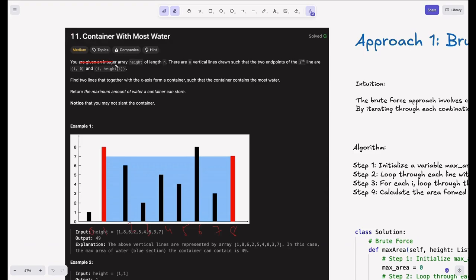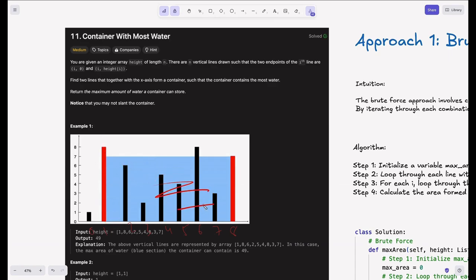So what is the problem statement here? You are given an integer array height of length n. There are n vertical lines such that the two endpoints of the i-th line are (i, 0) and (i, height[i]). Find two lines that together with the x-axis form a container such that the container contains the most water. Return the maximum amount of water a container can store. Notice that you may not slant a container.